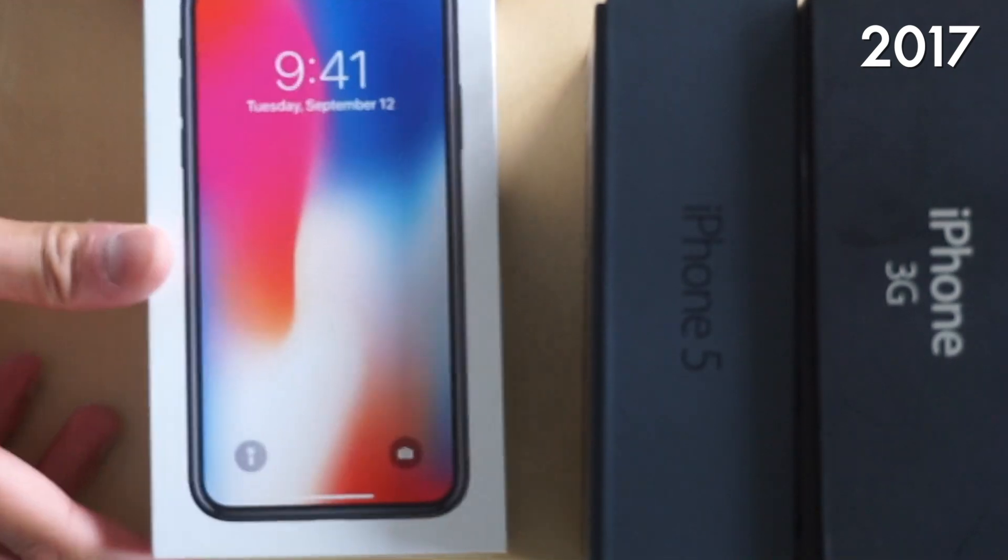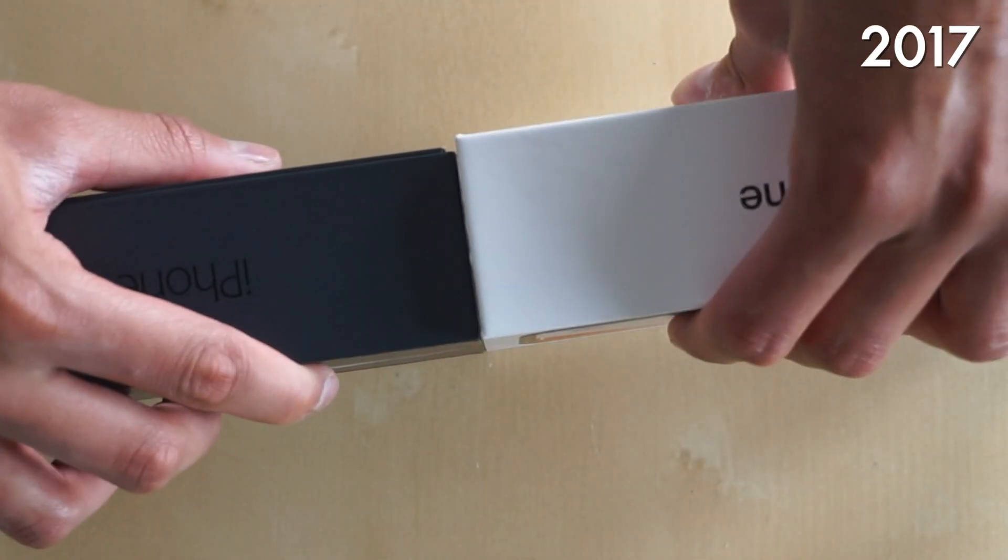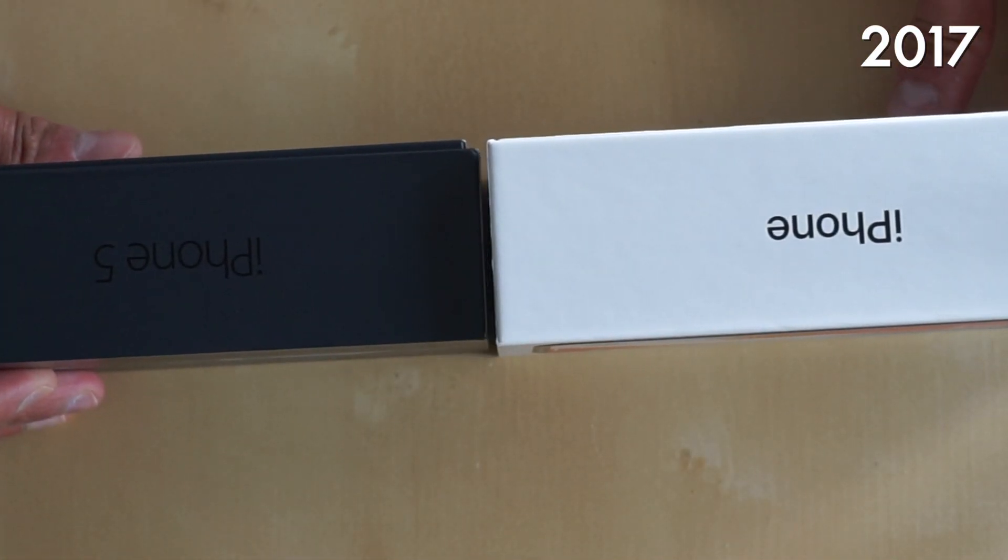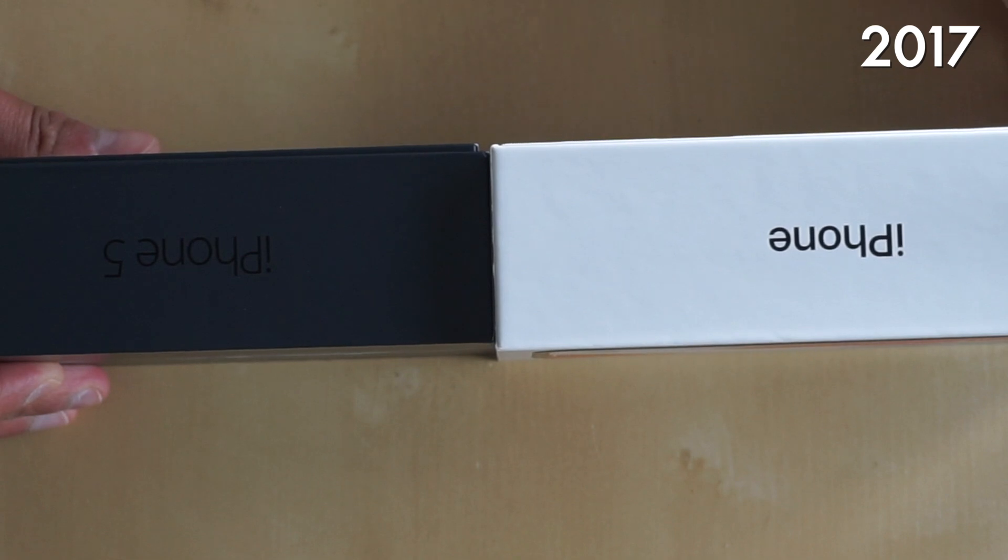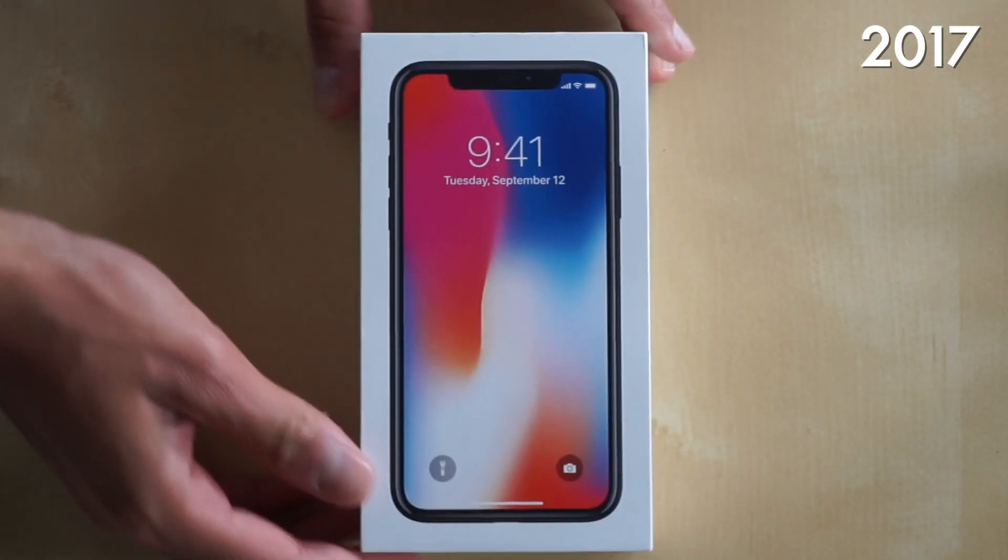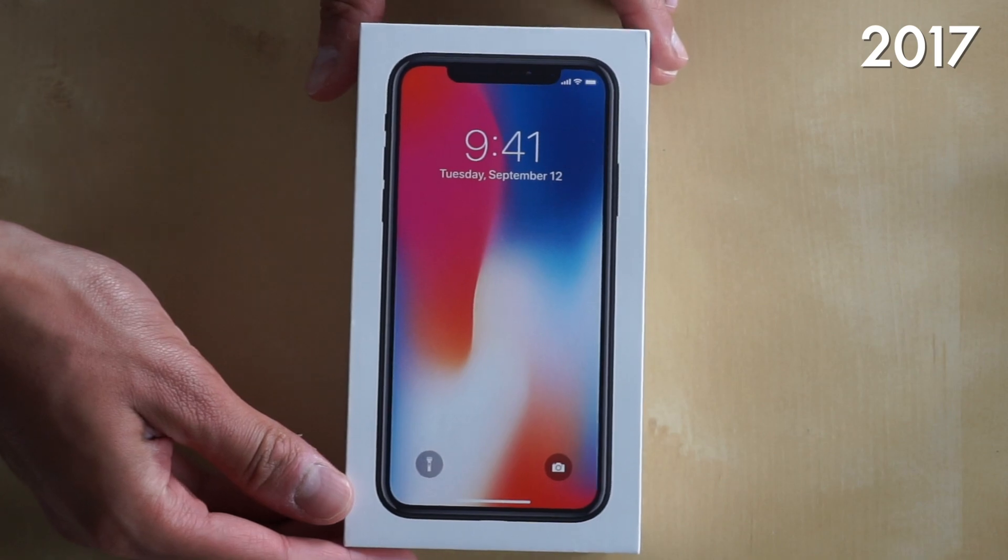Now onto the iPhone 10. This was personally one of my favorite boxes and as you guys can see, it was a tiny bit thicker than the iPhone 5 box but it didn't necessarily mean that the box was getting bigger from that point on.